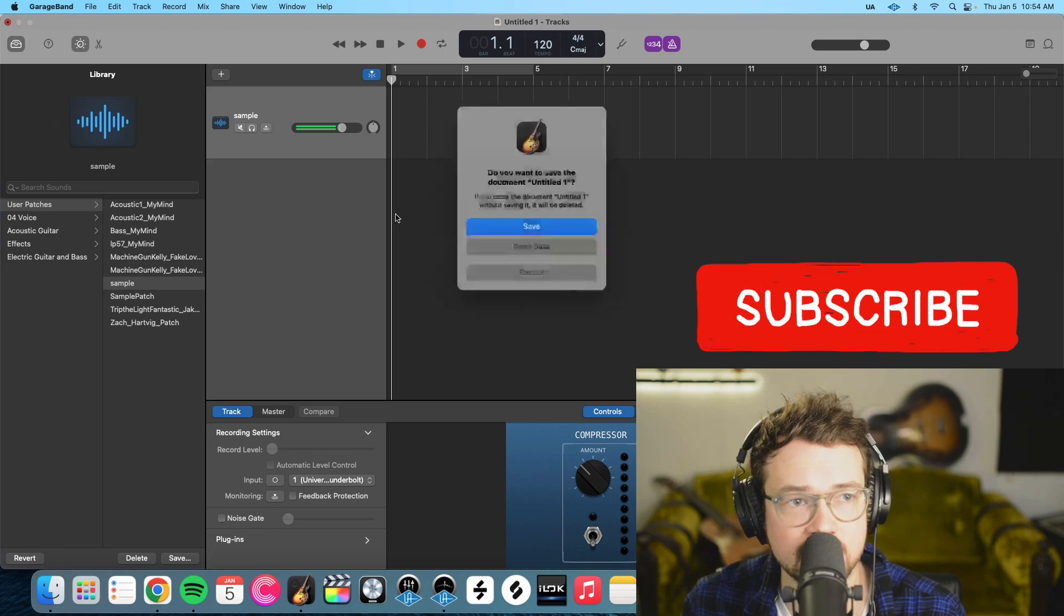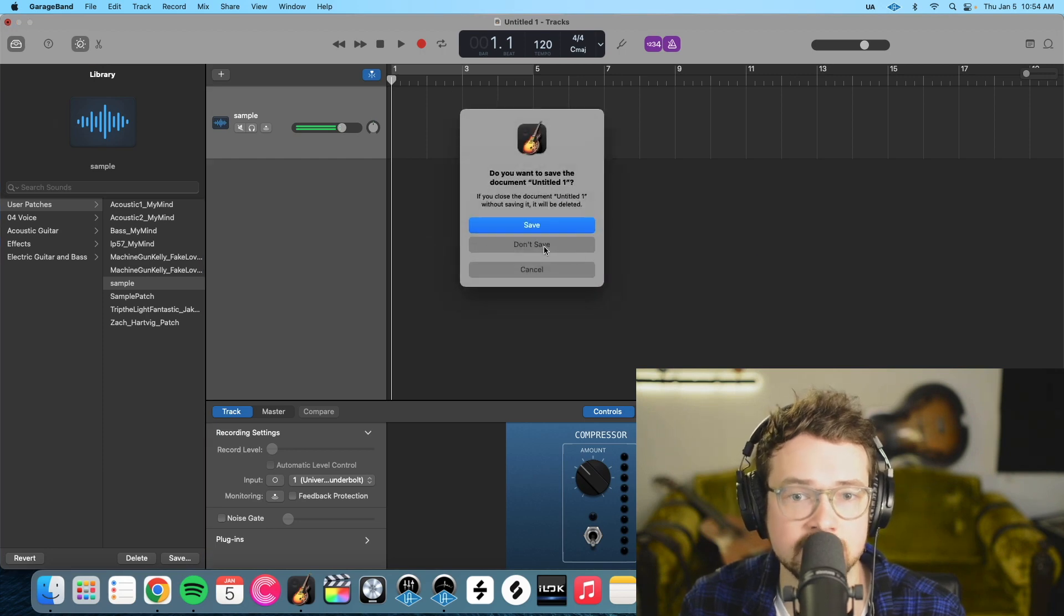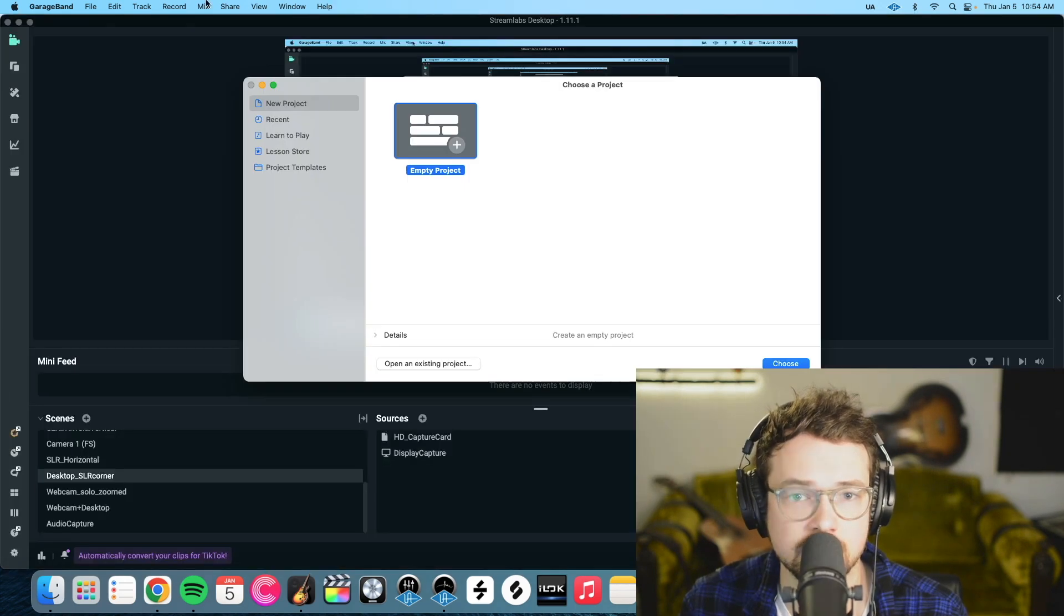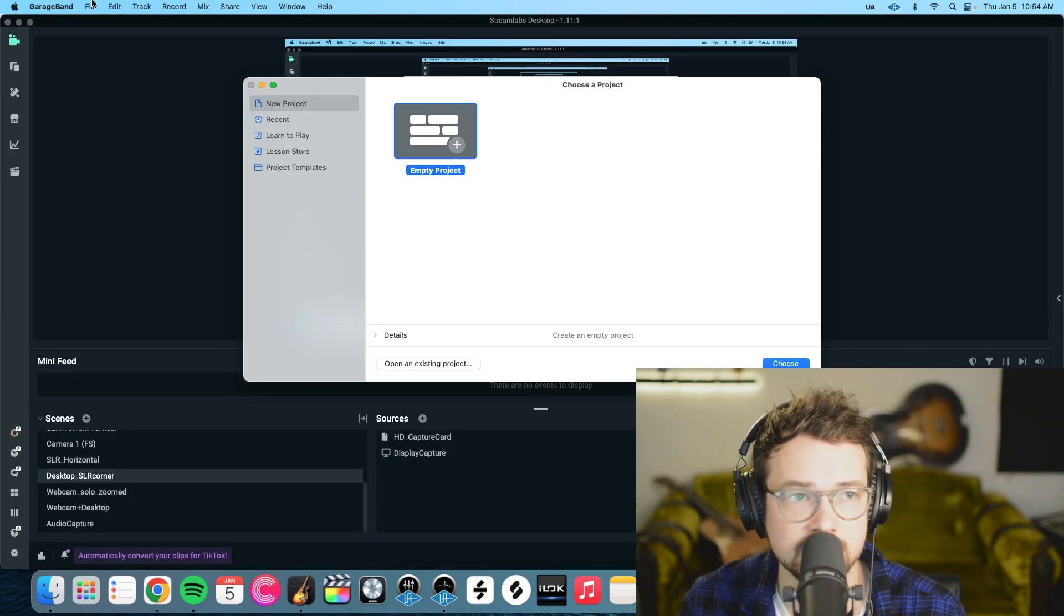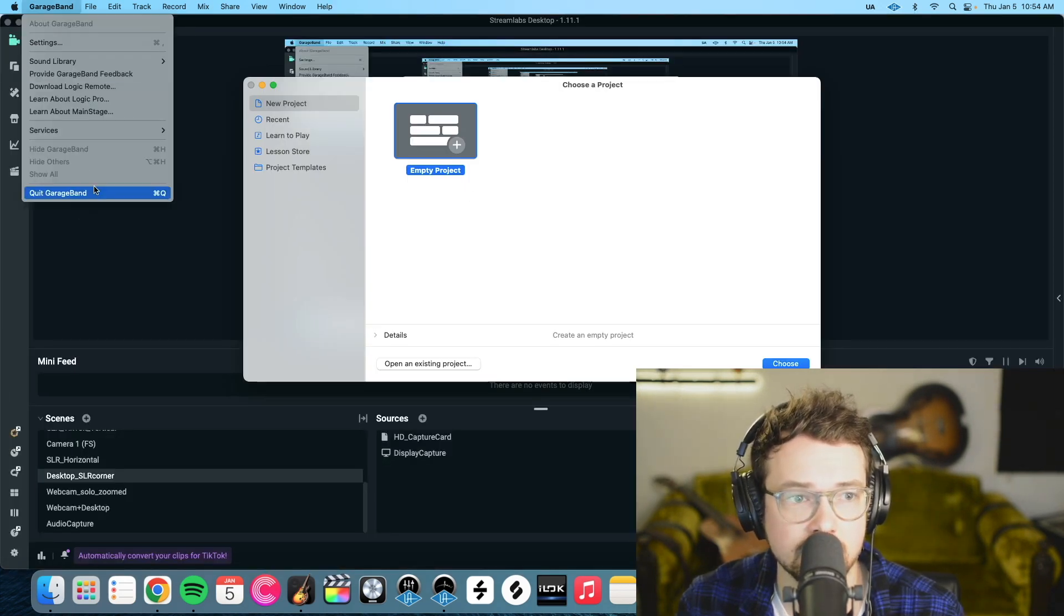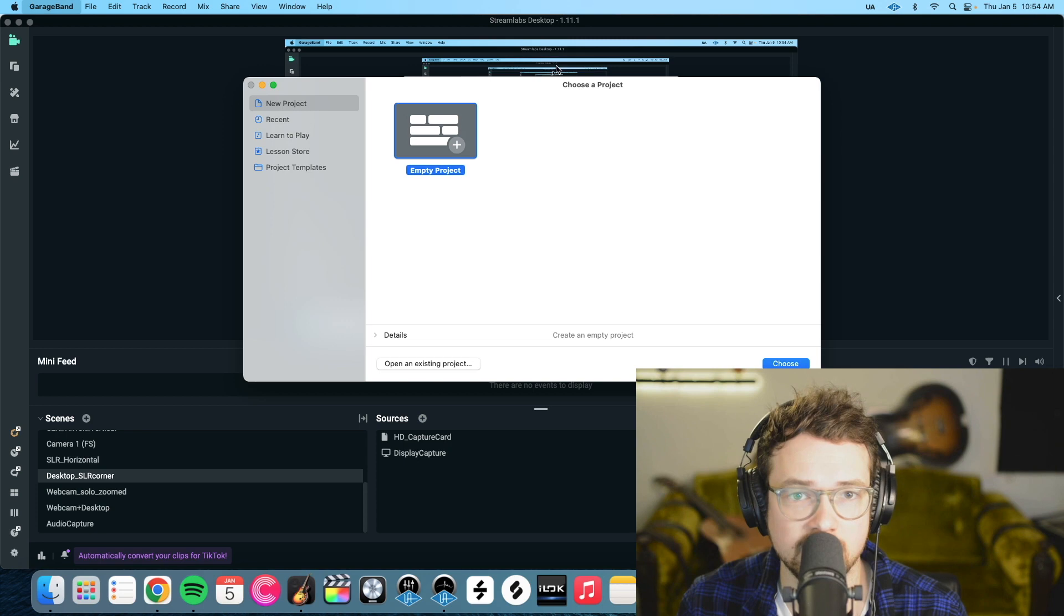Okay once that's done we can exit GarageBand. Don't need to save that. Quit GarageBand.